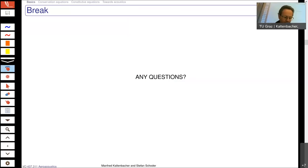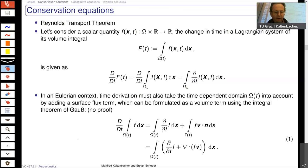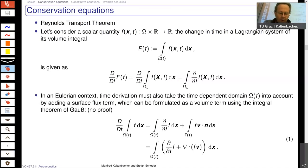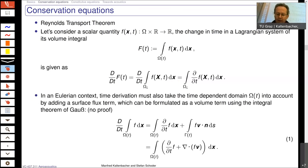We go towards the conservation equations of flow dynamics in order to understand how we describe the flow concerning the conservation of mass, conservation of momentum, and conservation of energy.